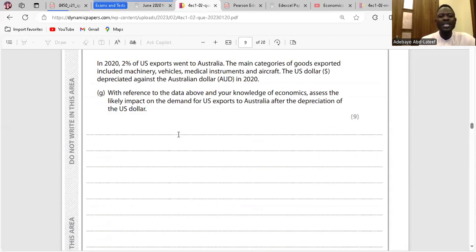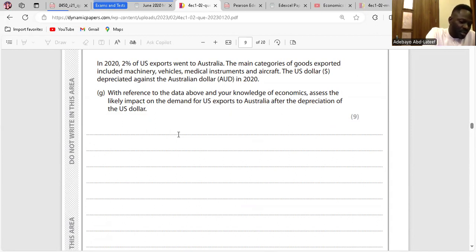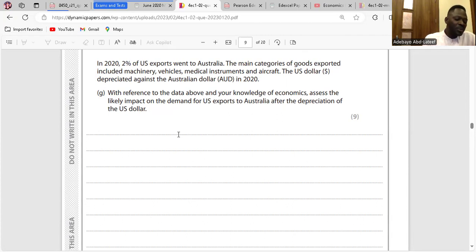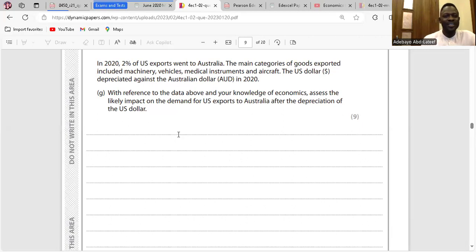Question G: Assess the likely impact on the demand for US exports to Australia after the depreciation of the US dollar. Depreciation of a currency occurs when the floating exchange rate value of a country's currency falls relative to other currencies. The depreciation of the US dollar makes the price of US exports to Australia become cheaper. As a result, more goods will be purchased from America, increasing the value of the current account. Australia may trade with the US in machinery, vehicles, and medical instruments, improving trade relations between both countries.